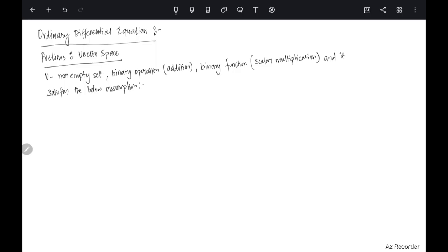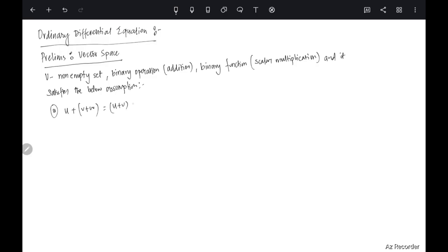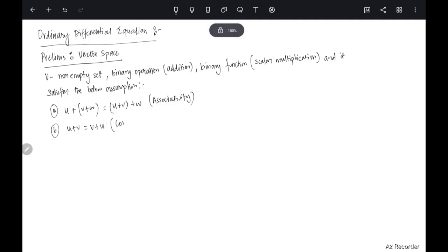First of all, associativity: u plus (v plus w) equals (u plus v) plus w — this is associativity of vector addition. Next, we have commutativity: u plus v equals v plus u — this is commutativity of vector addition.